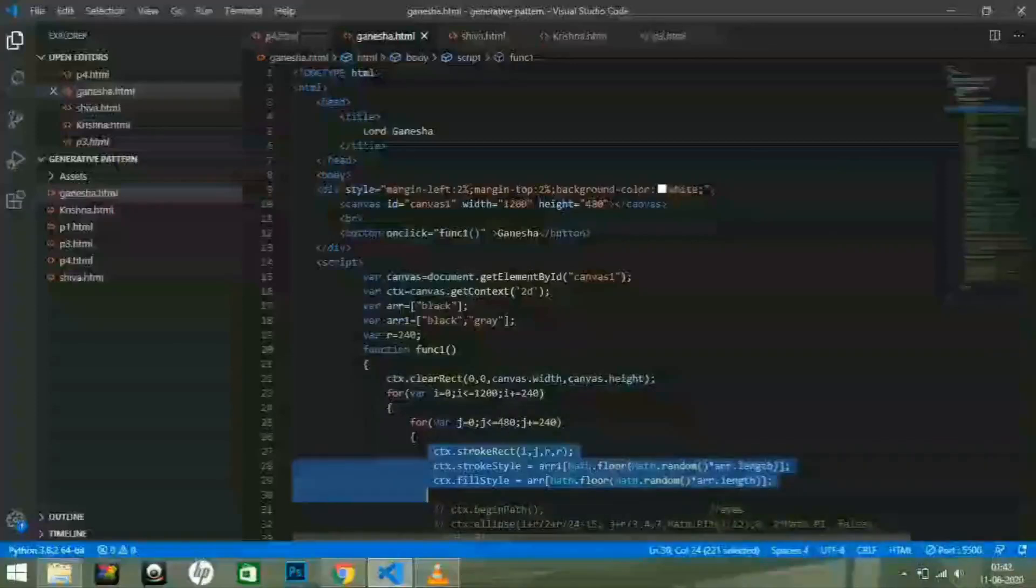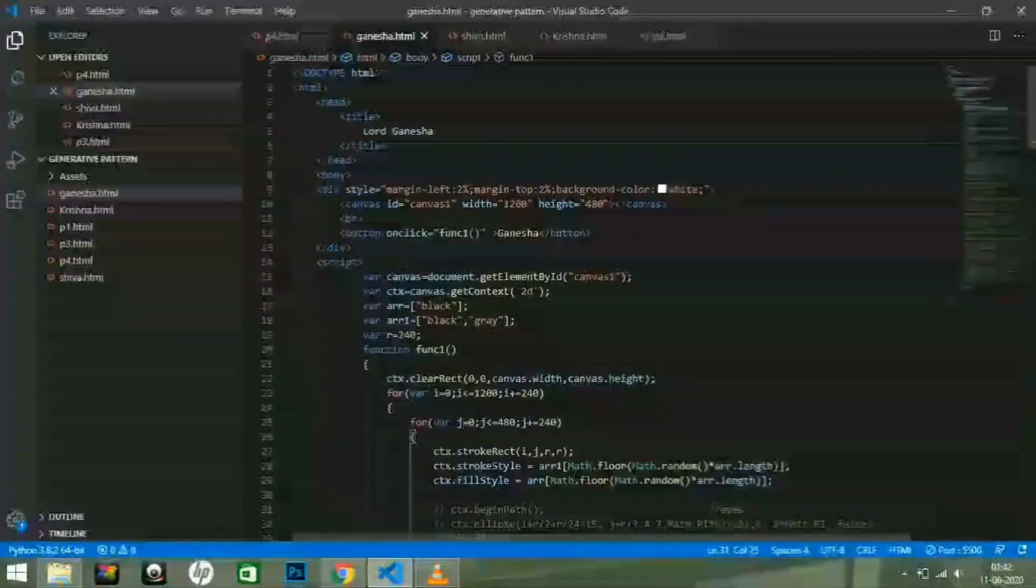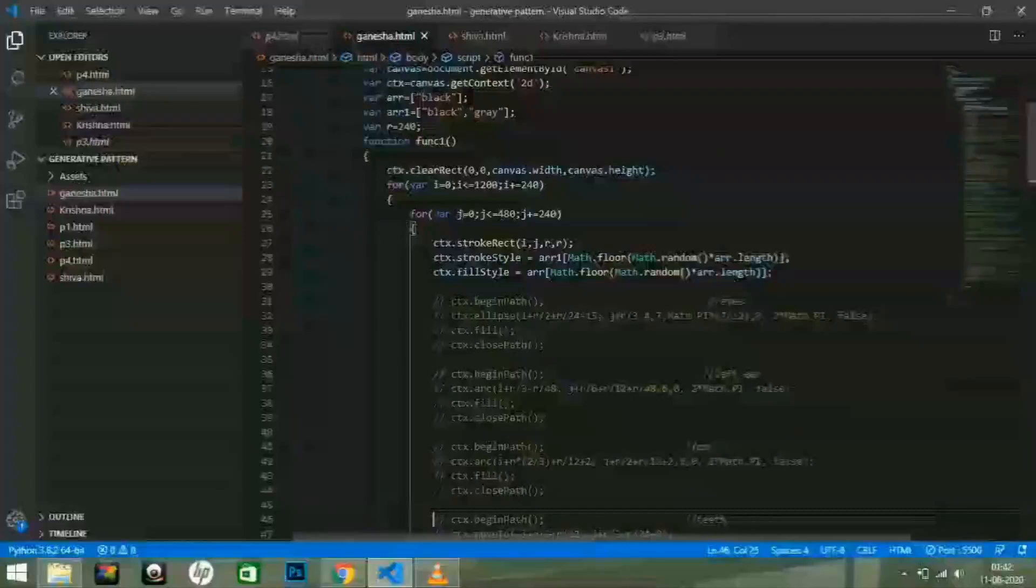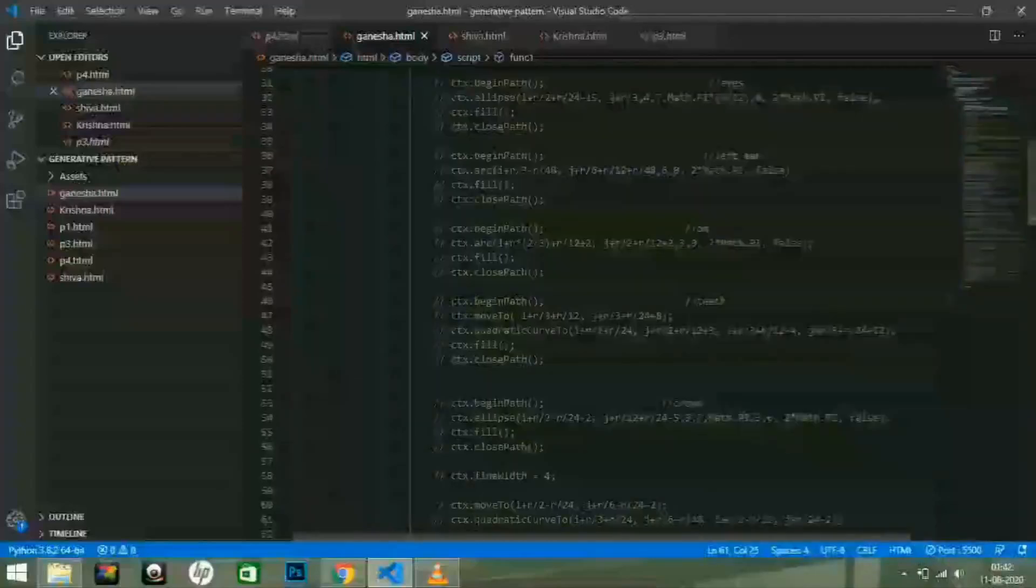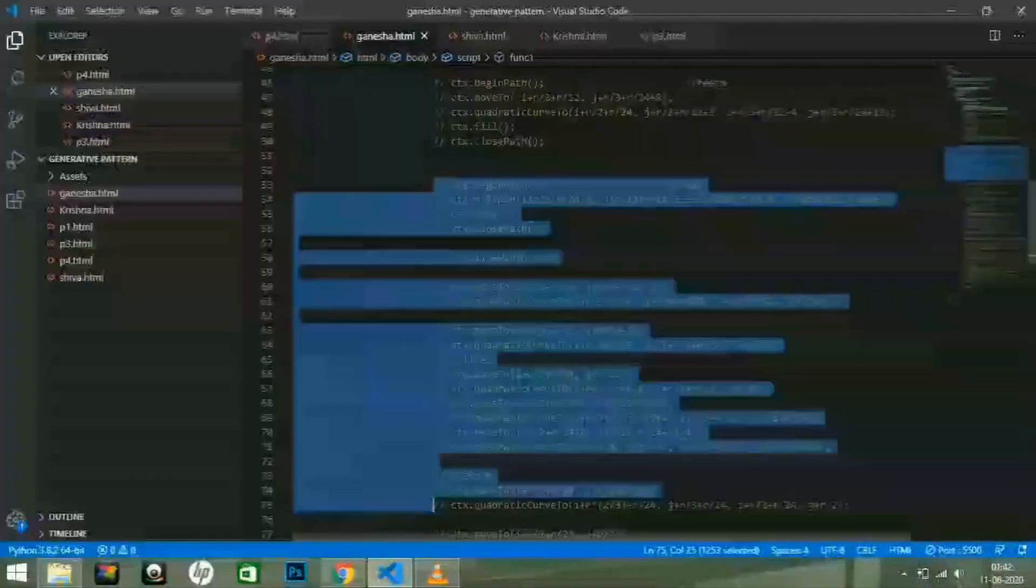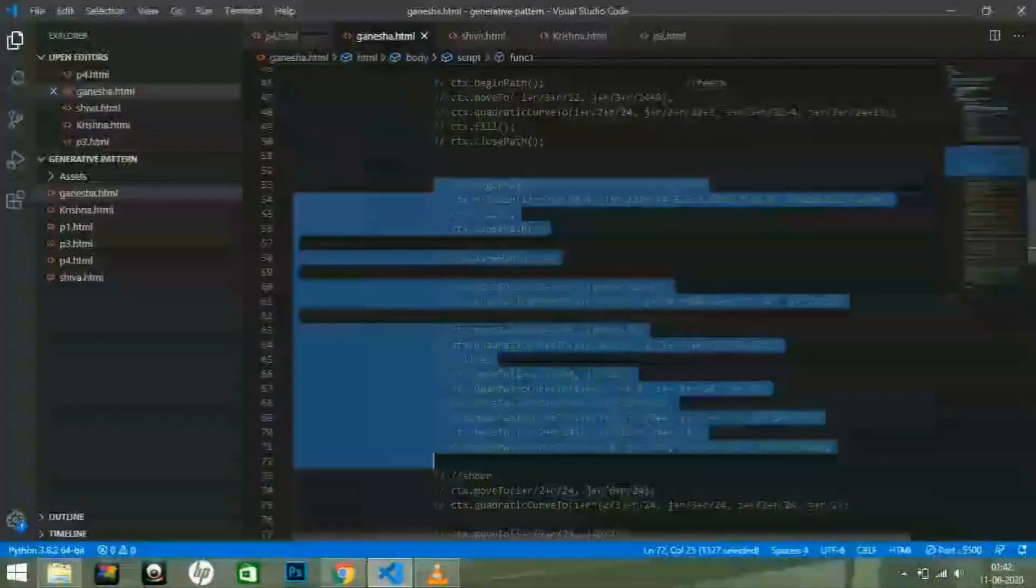First of all, I am going to uncomment the code of the crown part of the image and then save it, so that you will be able to see the crown of Lord Ganesha.